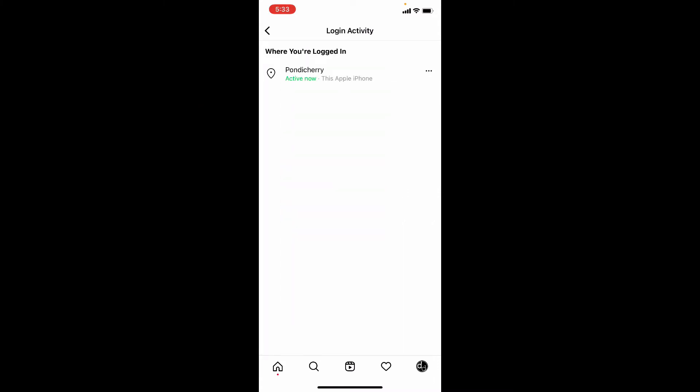Here you can see all your devices that your Instagram account is logged into. Because I'm just logged into my Instagram account on this device only, it shows simply one account. For you, it may be different.